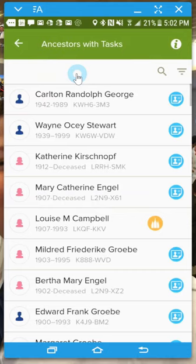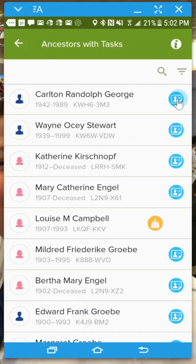We're just going to click here on Ancestors with Tasks. What this does is it searches through your tree and it tries to find some things that maybe you can work on. For instance, these are record hints that maybe haven't been attached yet to some of your ancestors. So these are just some of my ancestors over here, and these could be some record hints that they may be on.